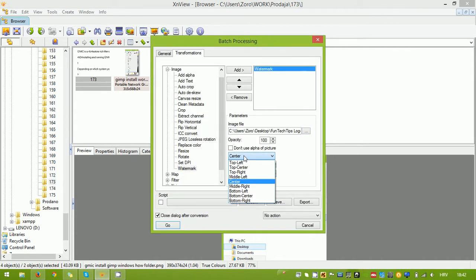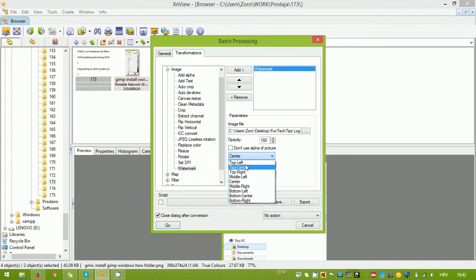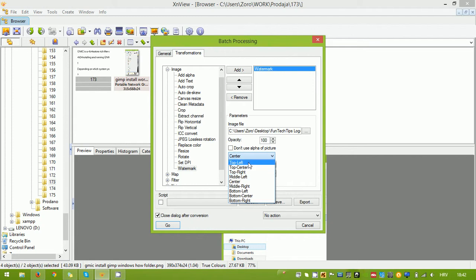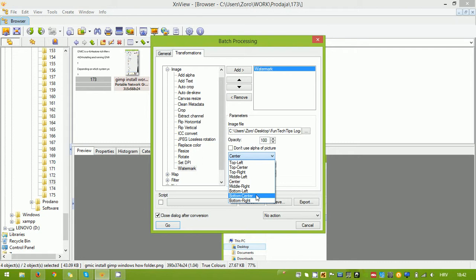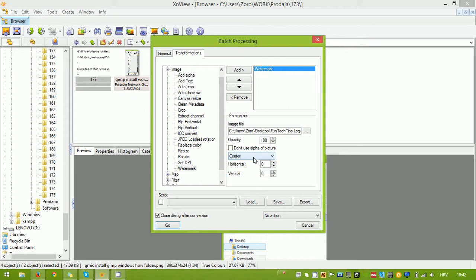Here you can select the location where the watermark is going to be put on the image. It can be top left, top center, top right, middle left, center, middle right, bottom left, bottom center, and bottom right. I'm going to put it center at the center.